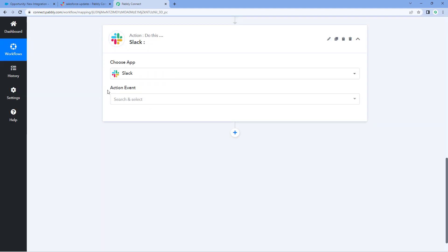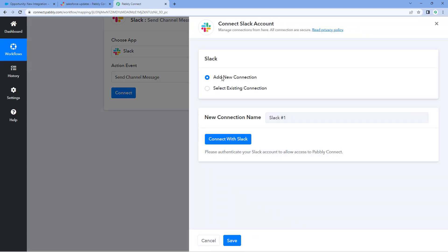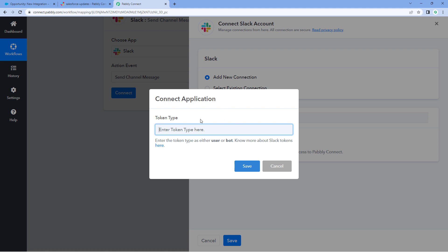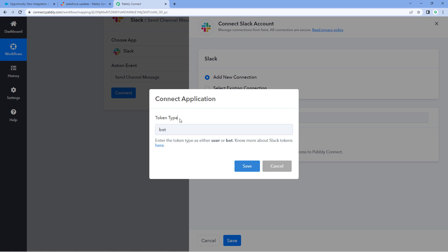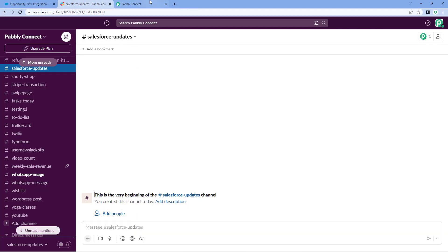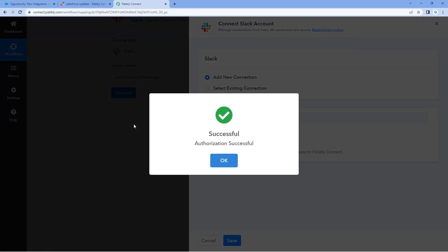Select Slack, and then in the action event dropdown, select 'Send Channel Message.' Click on connect and select 'Add New Connection.' In the action window, we have to connect our Slack account with Pabbly Connect. Click on 'Connect with Slack.' It will ask for a token type — you can use either a user token or a bot token according to your requirement. Right now, I'm selecting bot token and clicking save. Because we have already logged into a Slack account in our browser, Pabbly Connect has detected the same account. Just click the allow button and our Slack account will get connected.